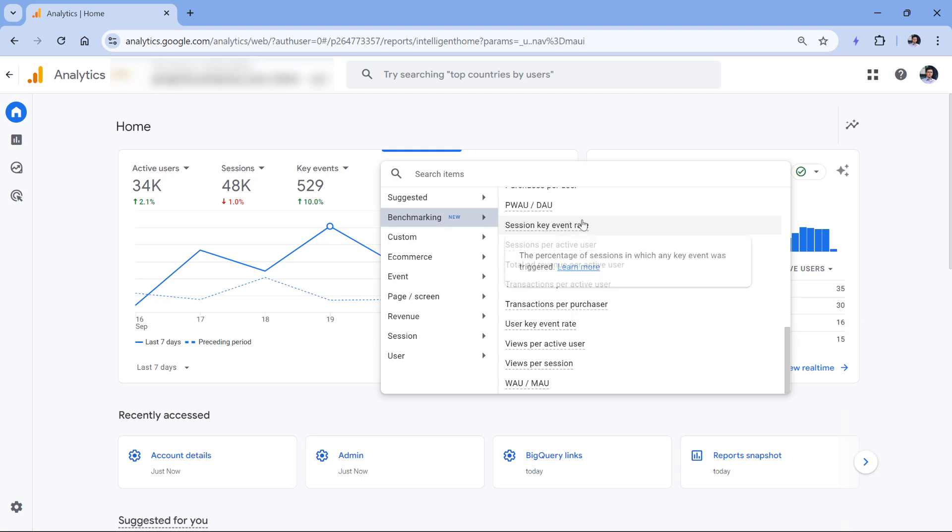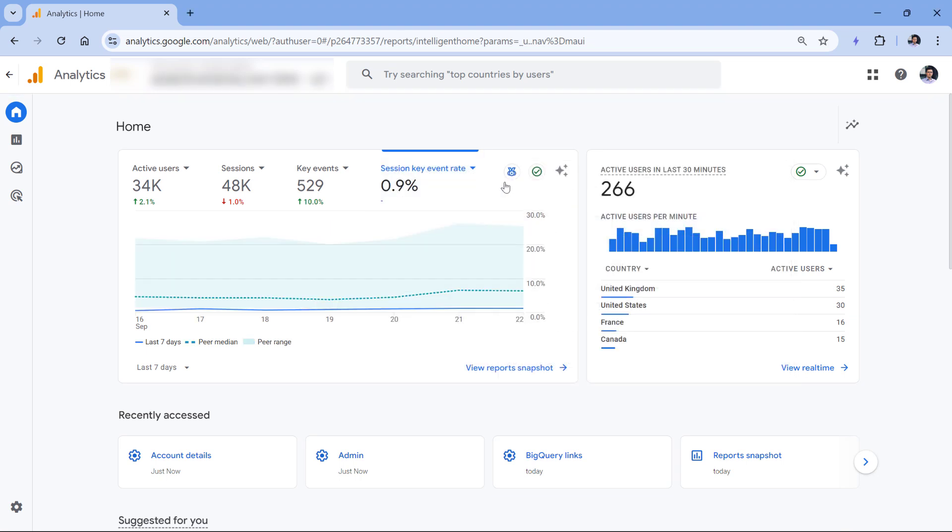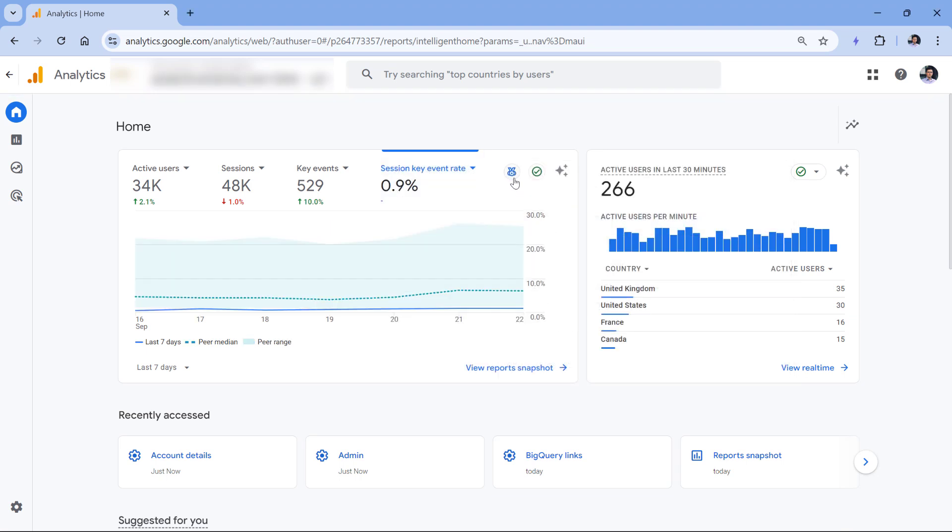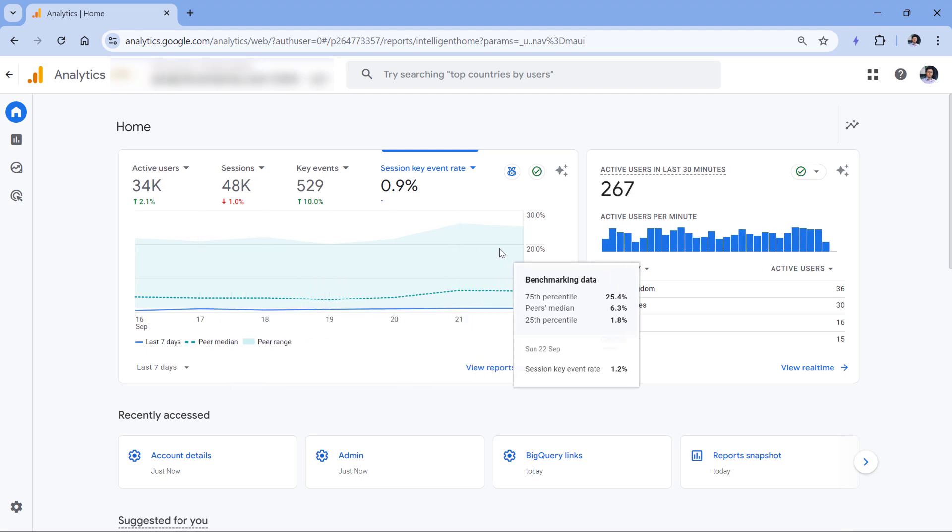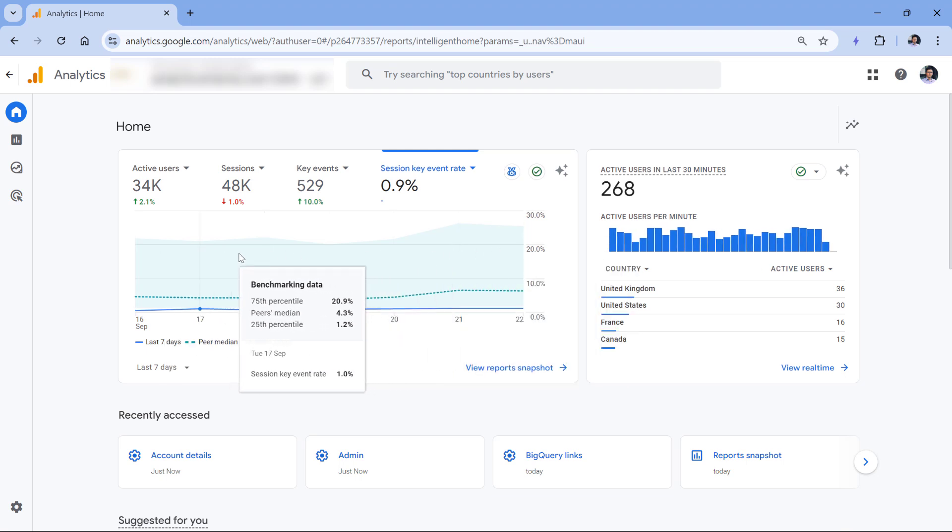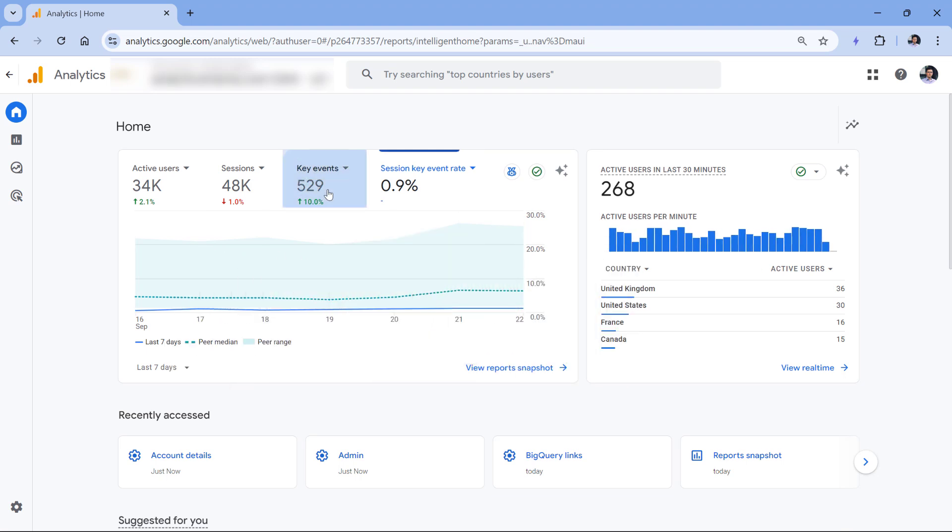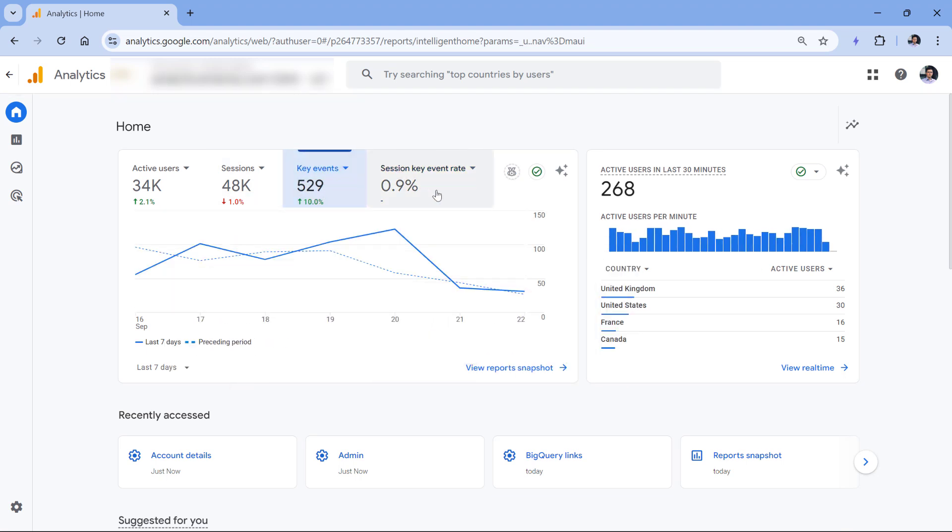For example, session key event rate or transactions per active user and so on. Let me select session key event rate, for example. Then this icon will become active, and you will see a slightly different chart compared to other metrics.